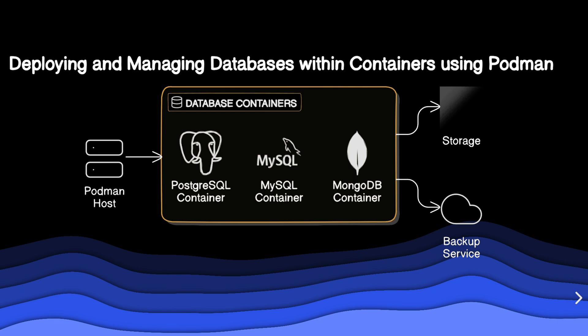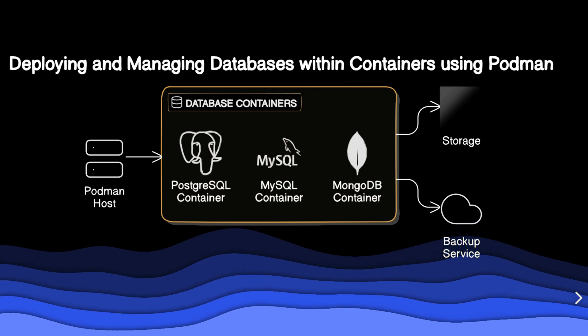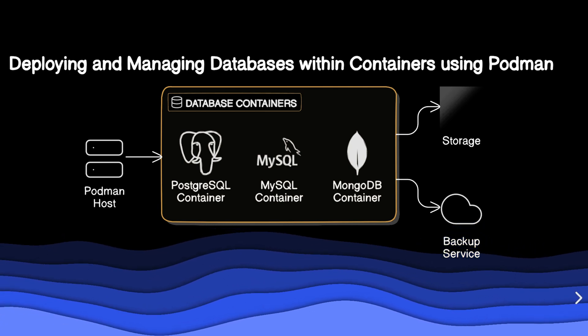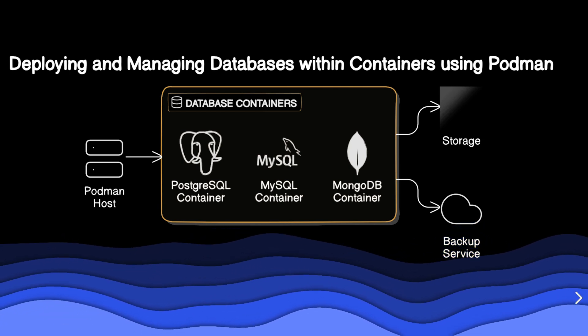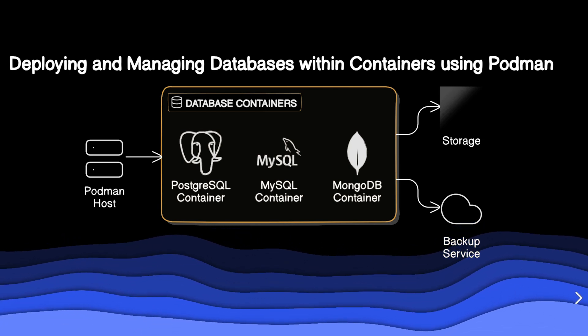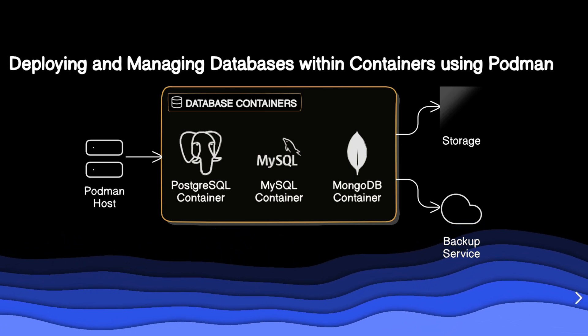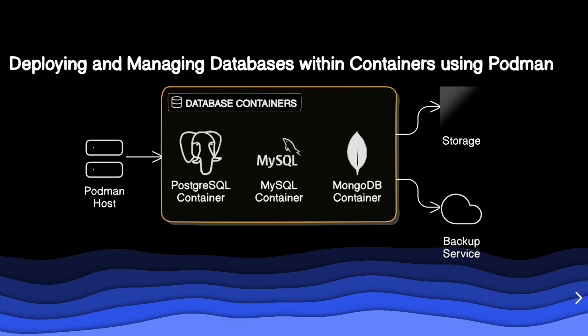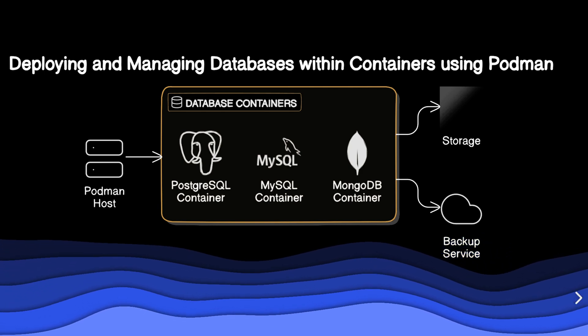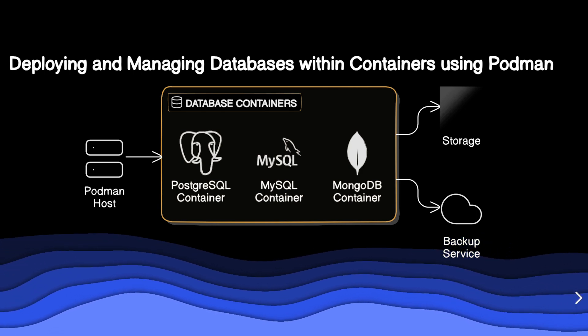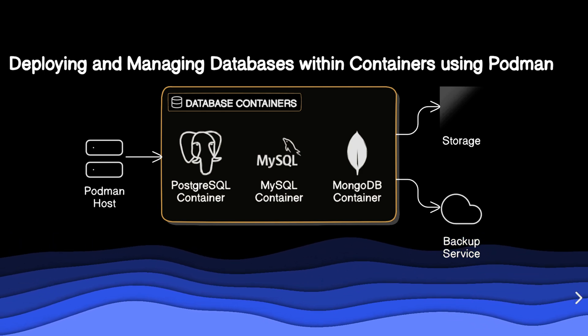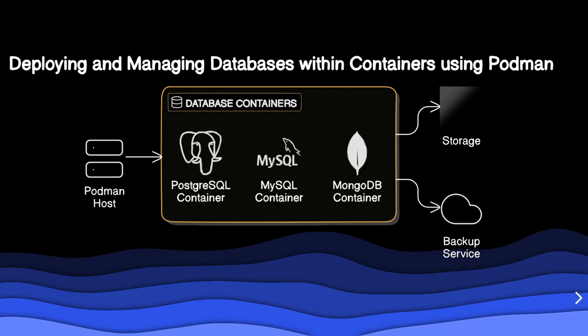In this module we aim to provide you with both theoretical knowledge and practical skills. You'll learn how to deploy and manage databases in containerized environments using Podman.